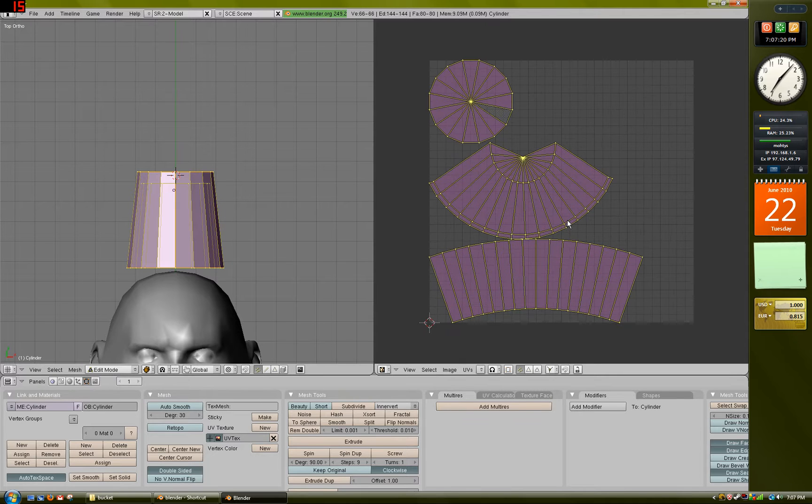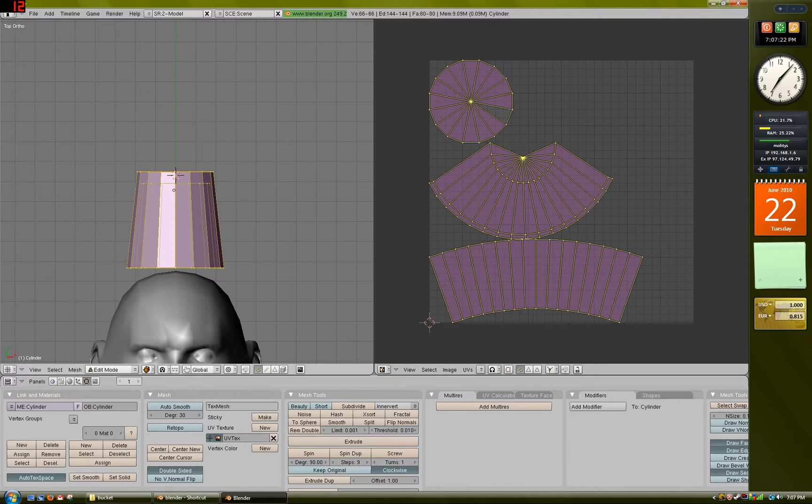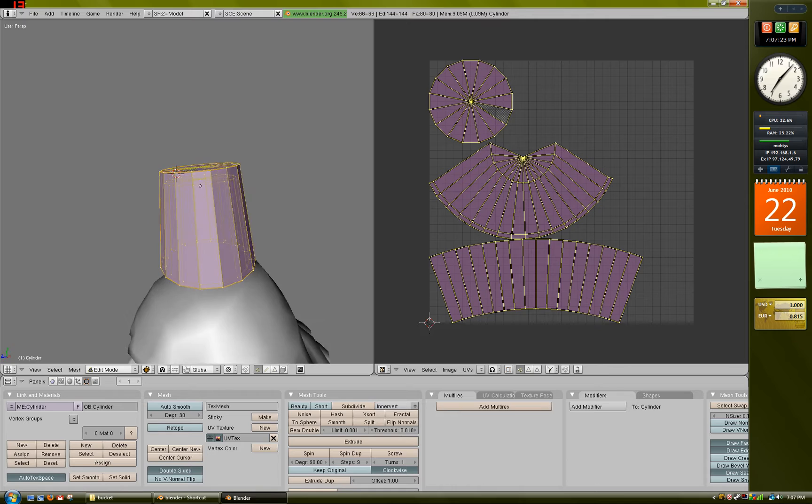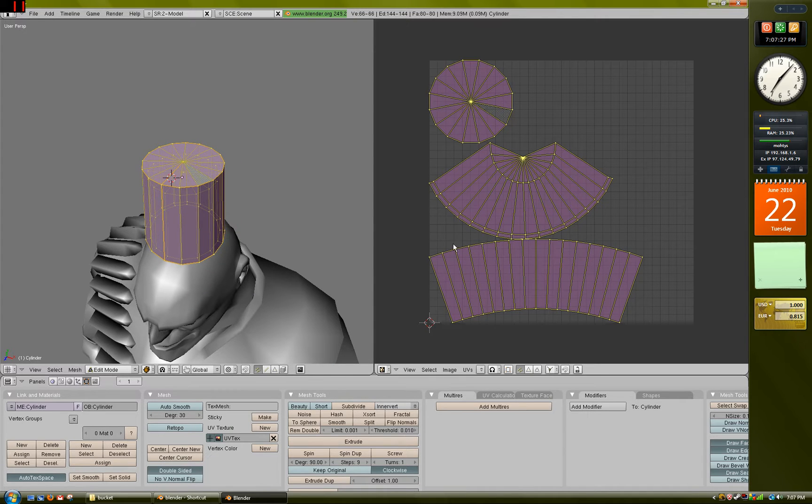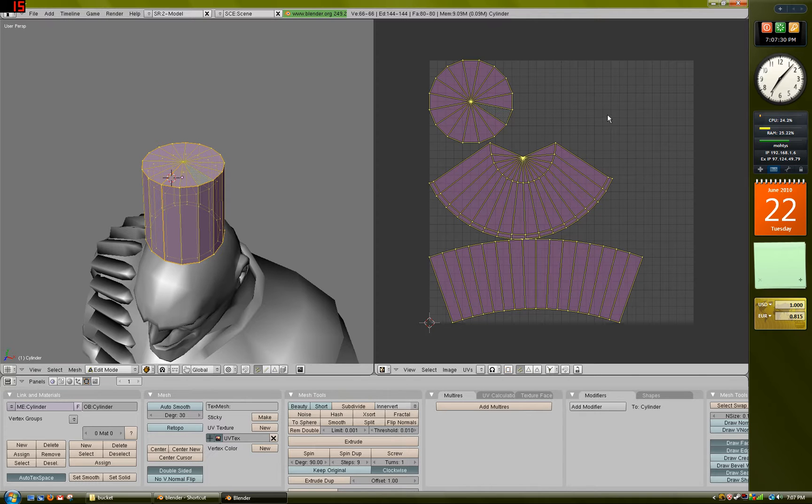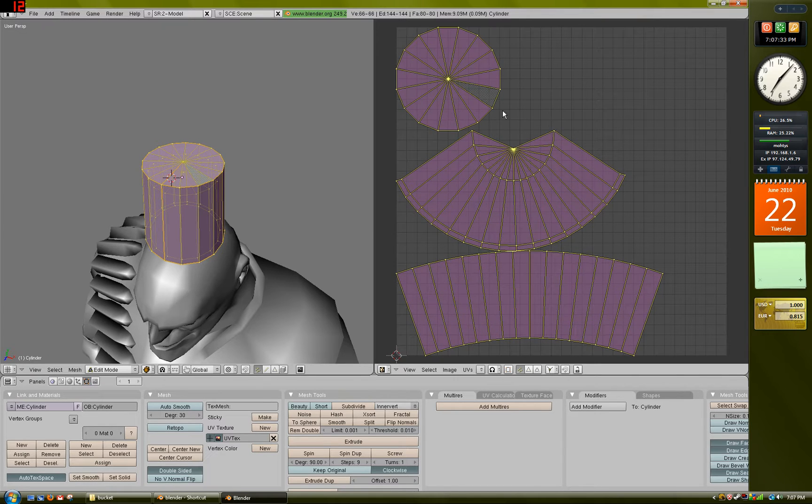Now this takes our model, as you can see right here, and it cuts it along the seams that we told, and lays it onto a 2D image space right here for us to work with. This is where we do our texturing.